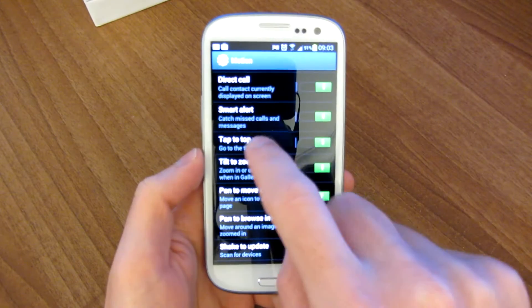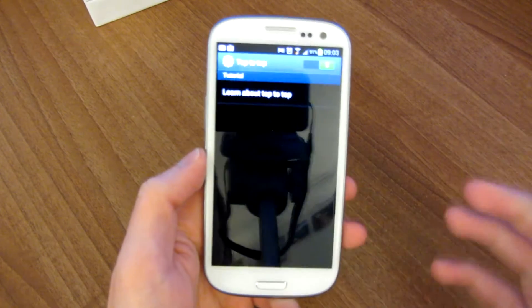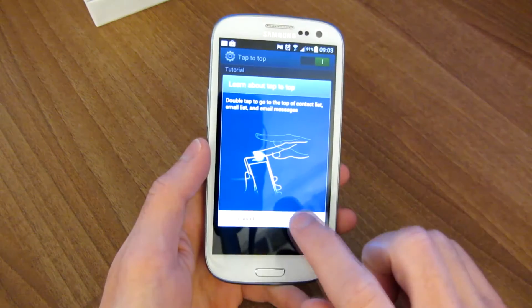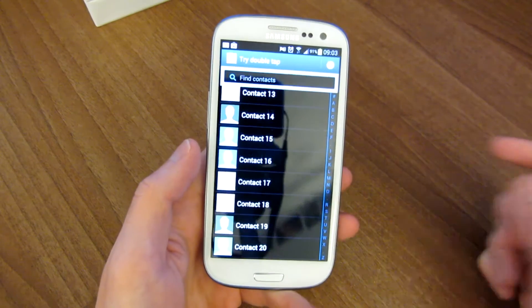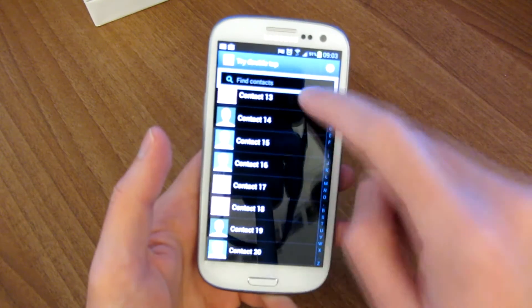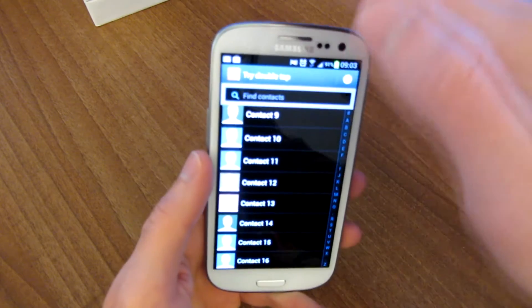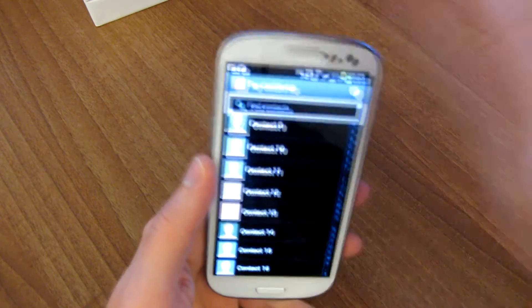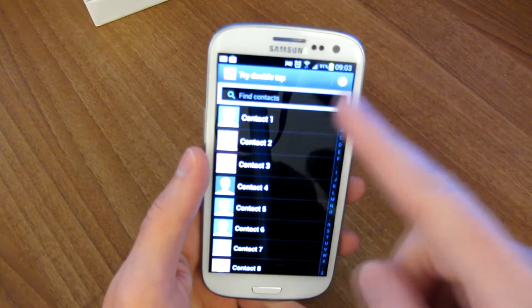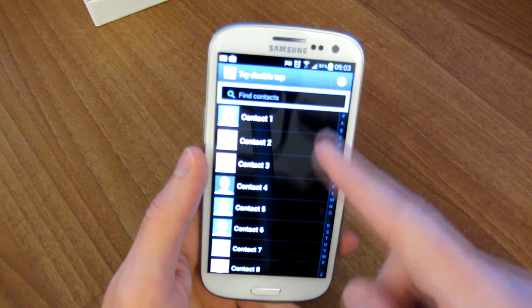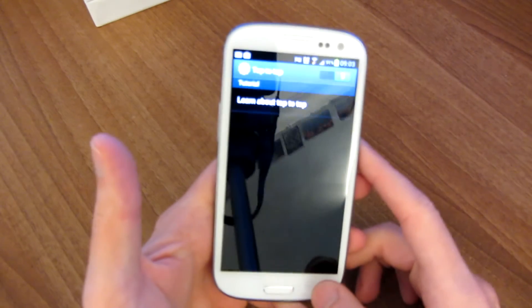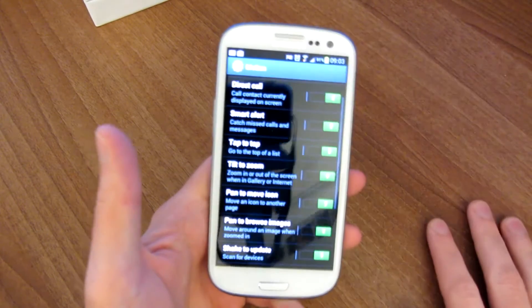Then we have go to the top. This doesn't actually work in a lot of different menus. The idea behind this is if you're in a list in the phone, let's say you're in the contact list, you can double tap the top and it goes all the way to the top of the list. It doesn't work in the web browser, it doesn't work in Gmail, so it's not very useful in my opinion.